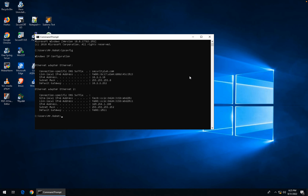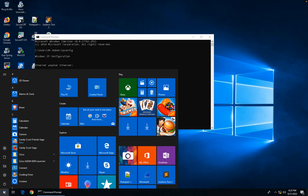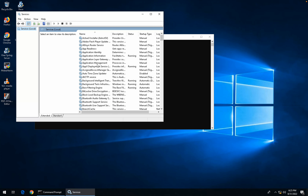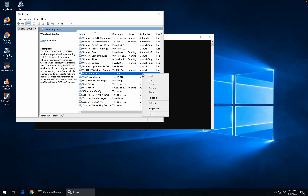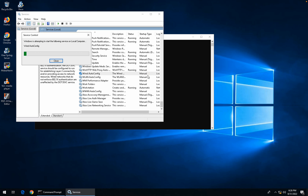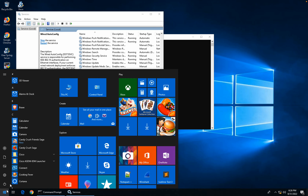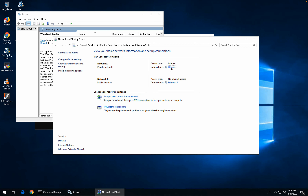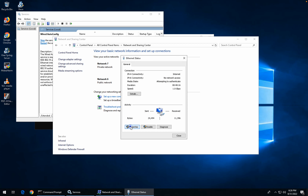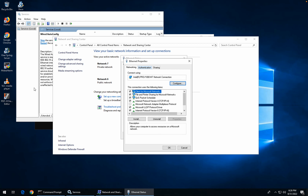How can we enable dot1x authentication? By default in Windows 10, dot1x is enabled for wireless connections but not for wired connections. How can we enable that? We go to Services, open Services, and then look for 'Wired AutoConfig.' As you can see it's not running. There is a way to do this with GPO - I'll try to show you how to enable this automatically using a GPO on Windows Server. But right now we'll do it manually. I'm going to start this service. Then we go to Control Panel, Network and Sharing Center, then to our Ethernet adapter, go to Properties.